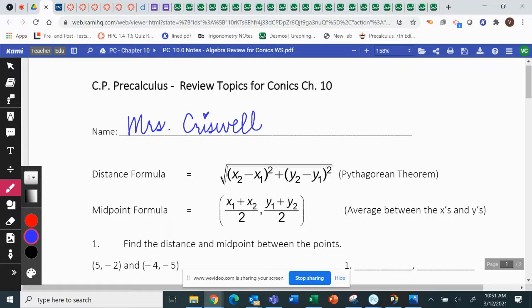All right, you guys. The topics we need to review would be distance formula, midpoint formula, factoring, and complete the square.